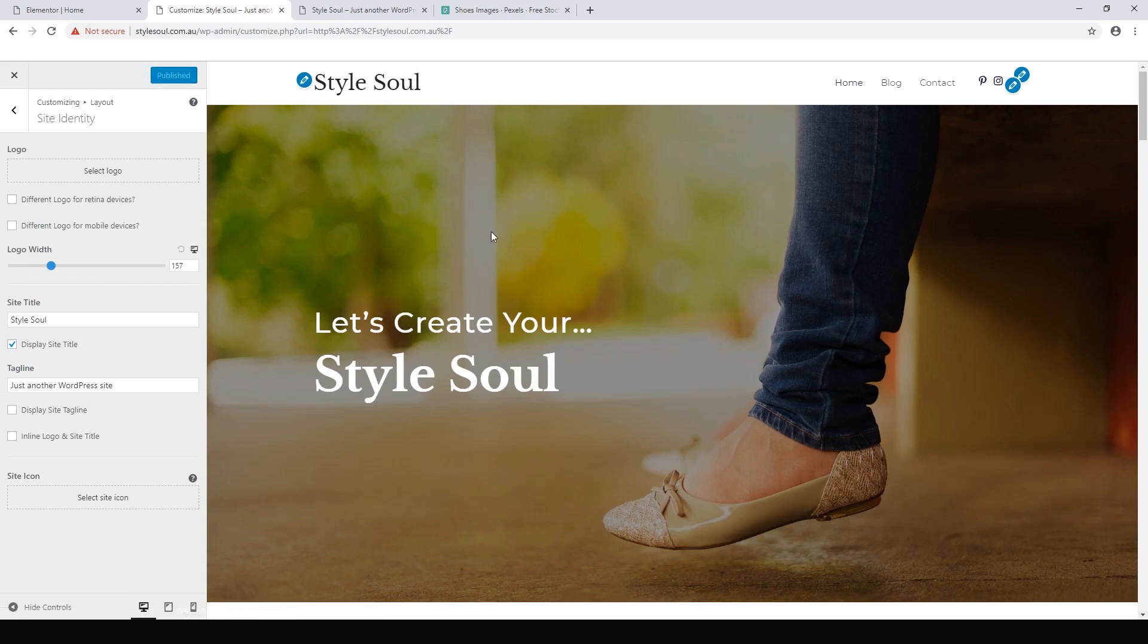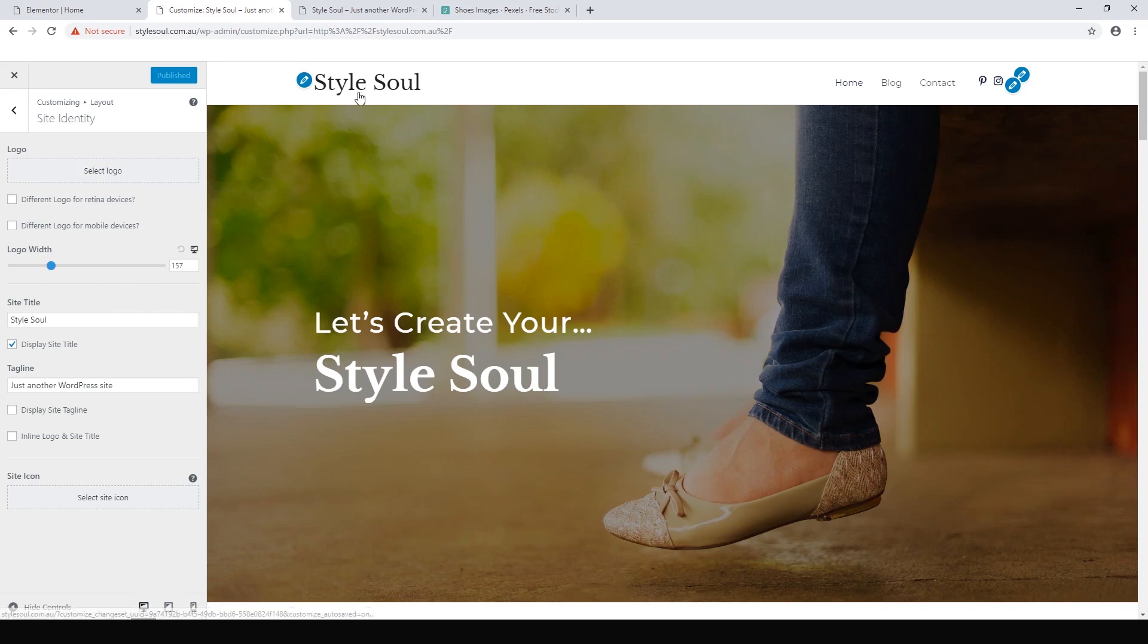You can also design a logo and upload your logo here. At this point, I don't have a logo ready yet, so I'm just going to use the title for now.